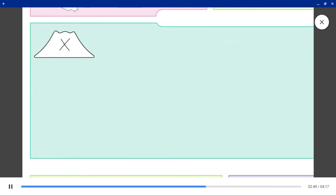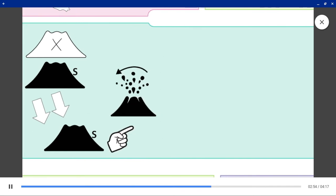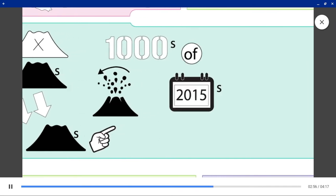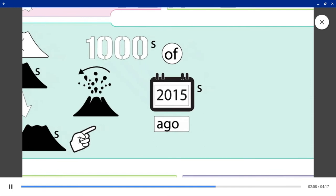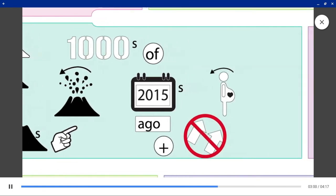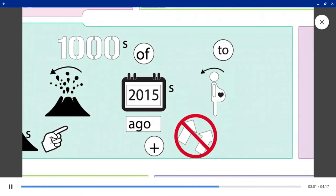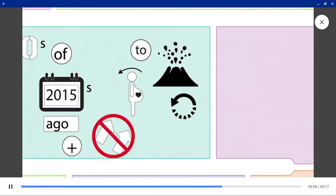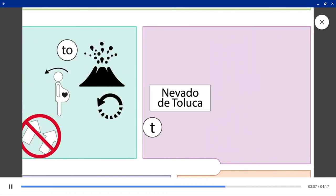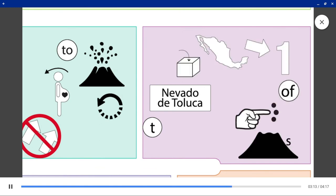Extinct volcanoes are volcanoes that erupted thousands of years ago and are not expected to erupt again. The Nevado de Toluca in Mexico is one of these volcanoes.